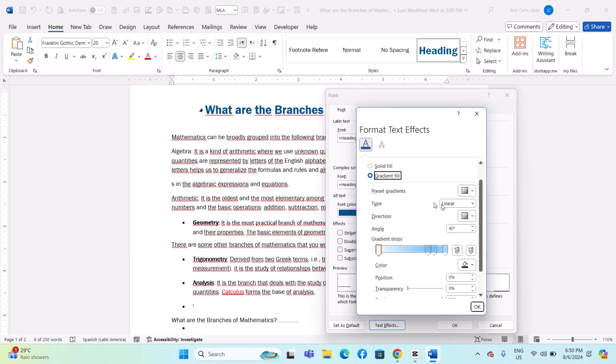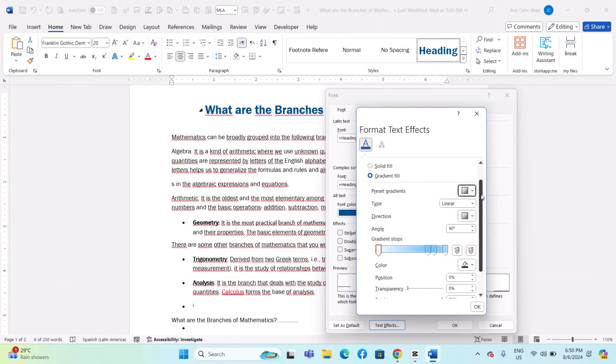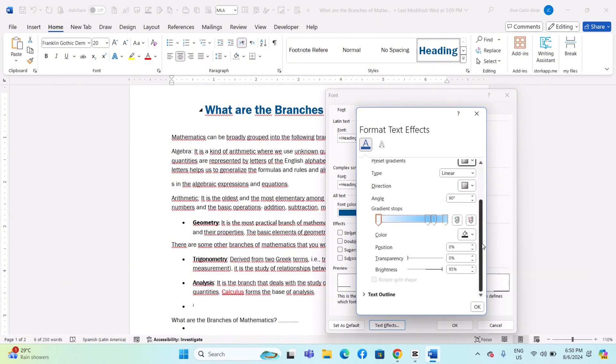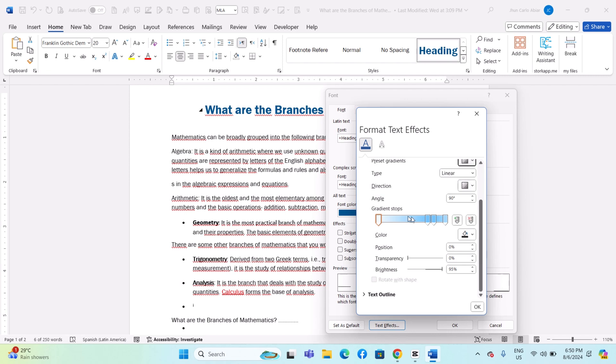For Preset Gradients, choose from the available preset options. For a Custom Gradient, click on Gradient Fill options to open the Format Text Effects pane, where you can customize the gradient.